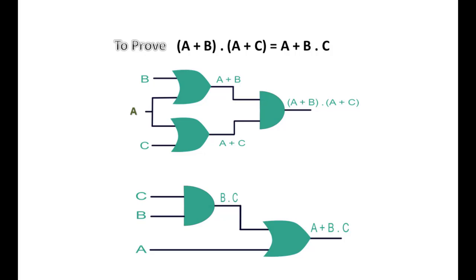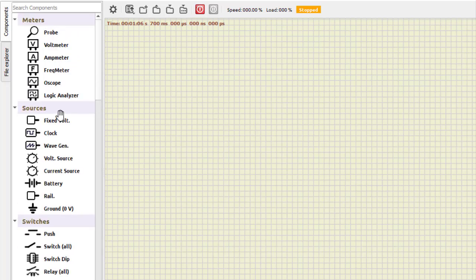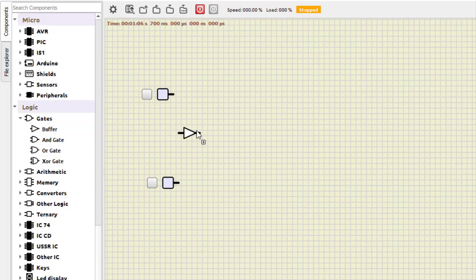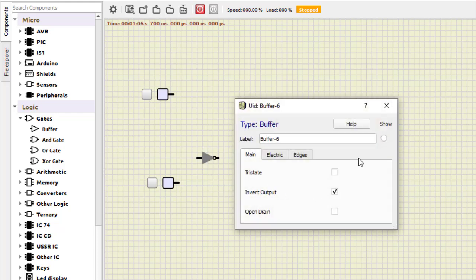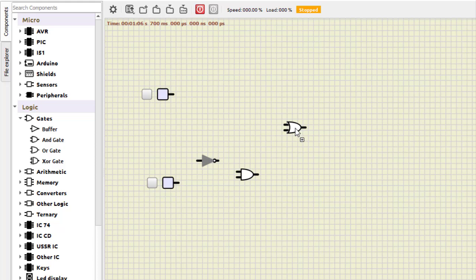Now let us implement both expressions and verify them using a truth table in the Simulide software. We will first verify the first relation: A or (A-bar AND B) equals A or B. We select the inputs — this is the fixed voltage supply, this will be our A and this will be our B. We require three gates: first a NOT gate to invert the input, then an AND gate, and finally an OR gate.